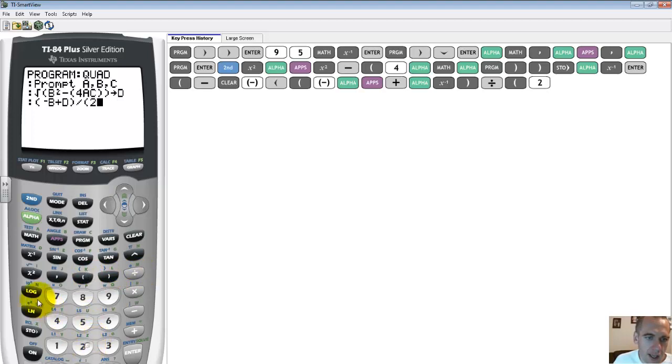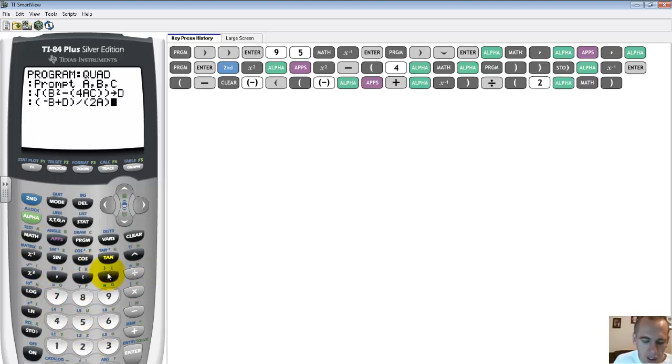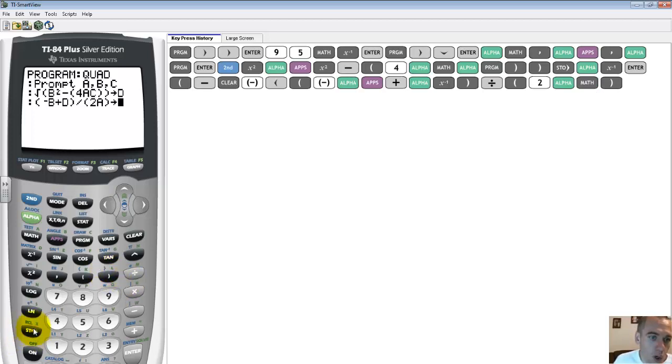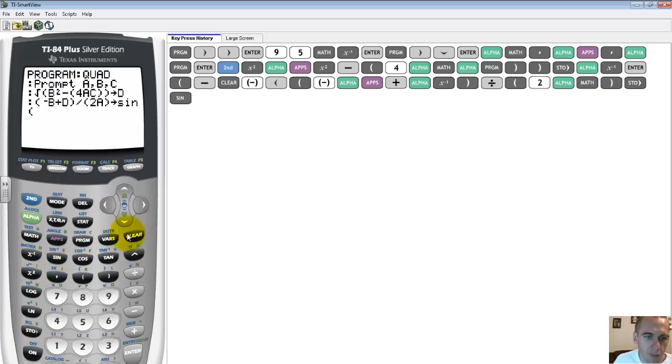And I'm going to close my parenthesis, and then I'm going to divide that by 2a. That's the rest of the quadratic, alpha a. And then that whole thing, I'm going to store in e. That's just one of the two answers we're going to need. So store that in e.